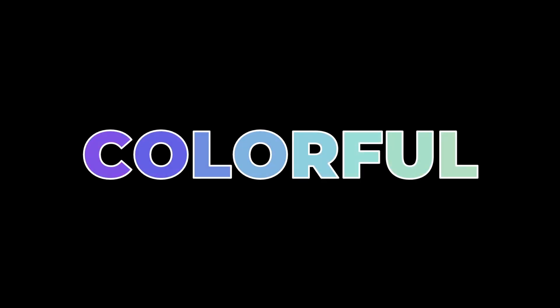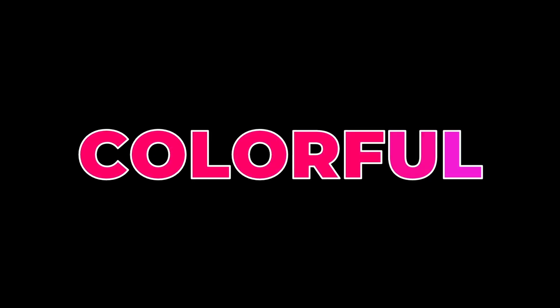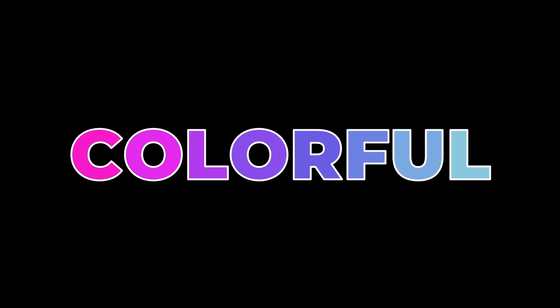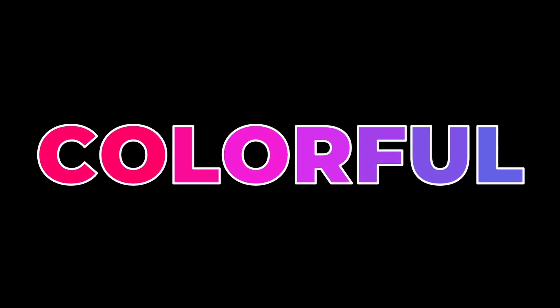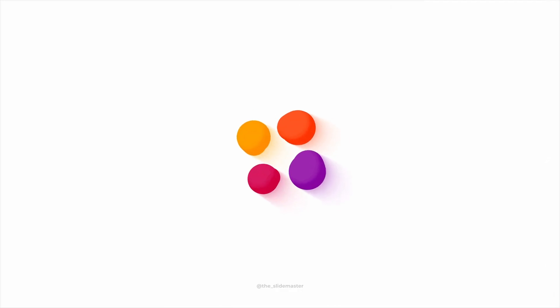In this video, we will learn how to create this animated colorful text animation in PowerPoint. Hope you like it. Let's get started.